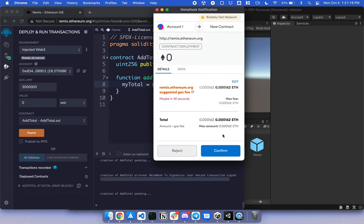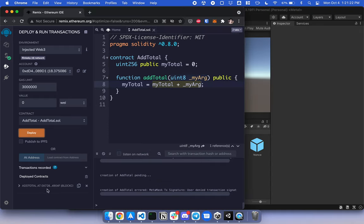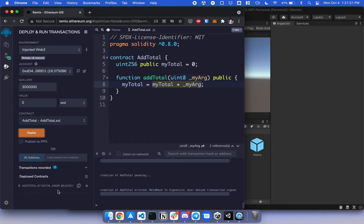I've already deployed, so I'm going to click reject. But once you do, you should have a contract down here called AddTotal. The address is 0x728. Next, I'm going to connect this contract to my project.